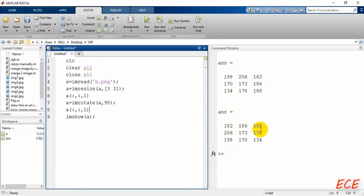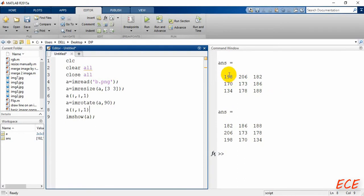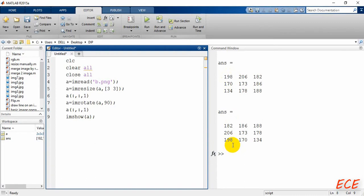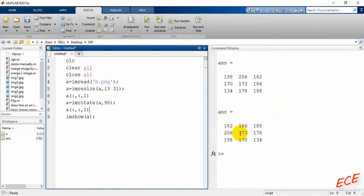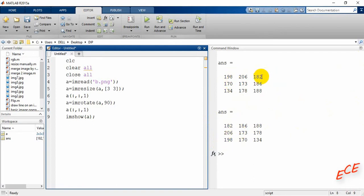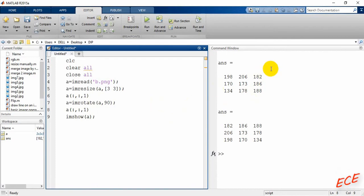So after understanding this we can write this code manually by using some for loop. And before that we need to get the size of our image for this for loops. So let's delete this portion.